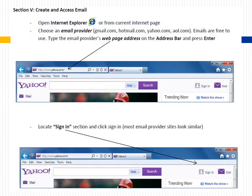Section 5: Create and Access Email. Open Internet Explorer or from a current Internet page, choose an email provider such as gmail.com, hotmail.com, yahoo.com, or aol.com. Emails are free to use. Type the email provider's web page address in the address bar and press Enter.